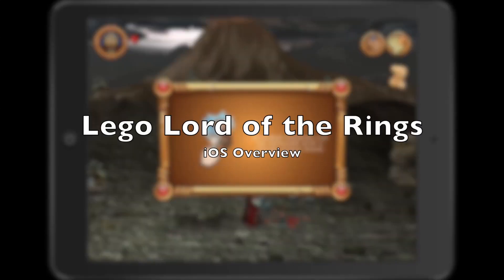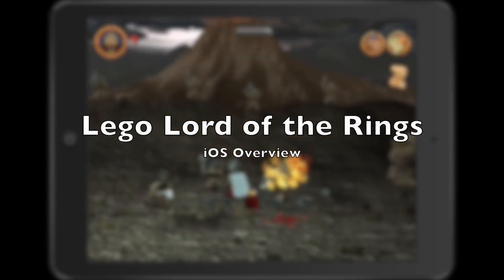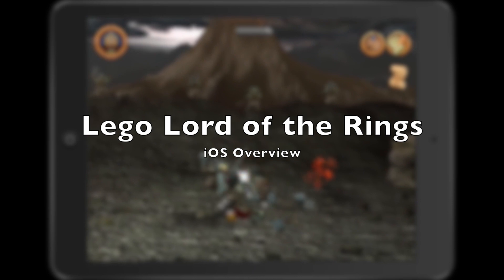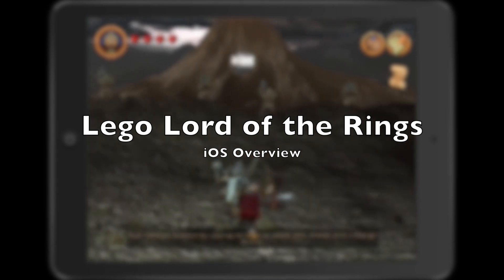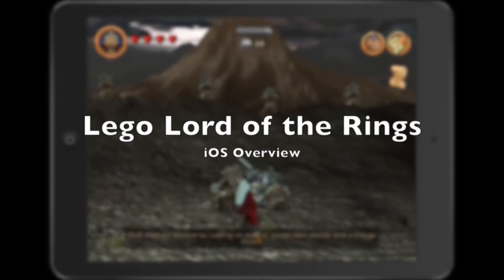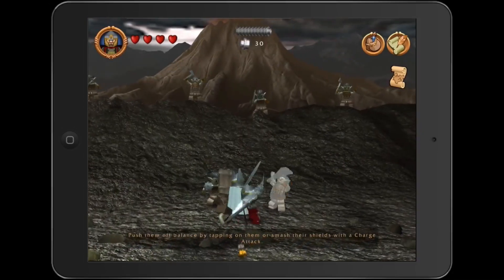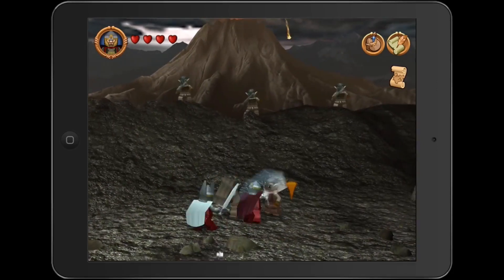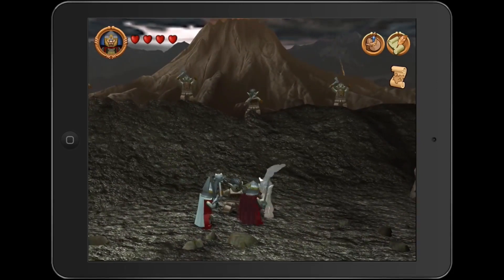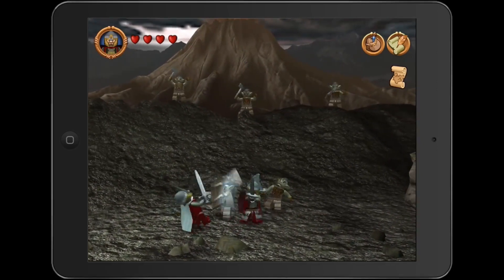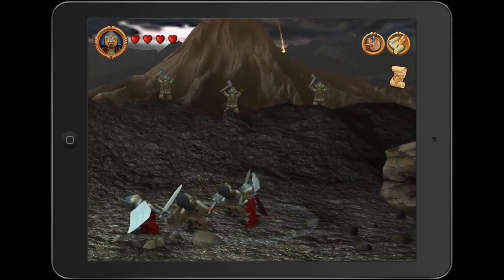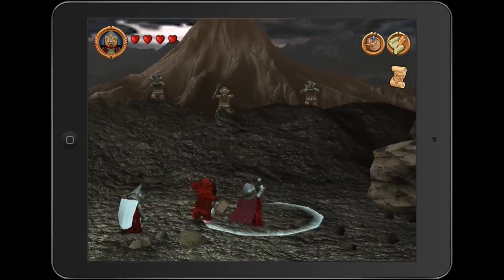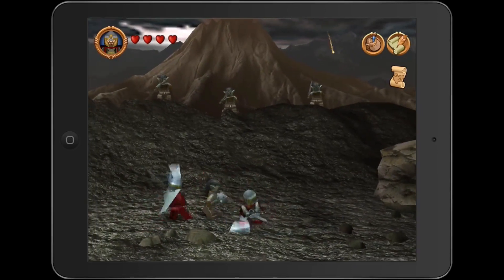Hey everybody, Sam McGuire here. We are going to be looking at Lord of the Rings LEGO for iOS, just released, and it's pretty cool. We're going to look at some of the gameplay here, just a little bit of it — we're not doing a full walkthrough or anything like that, but this is part of a review for padgadget.com.